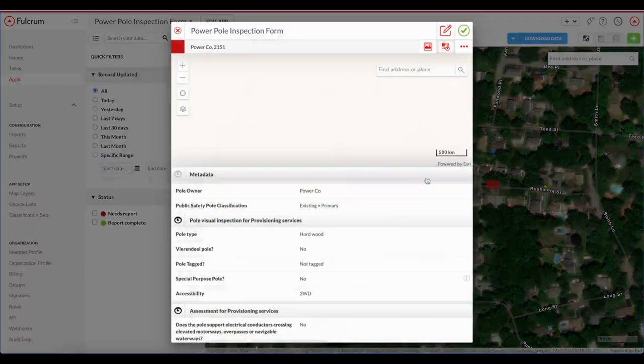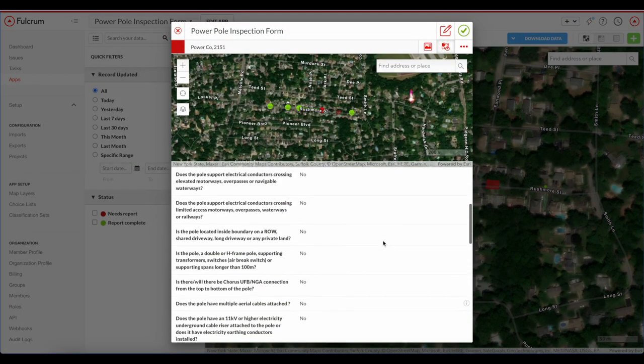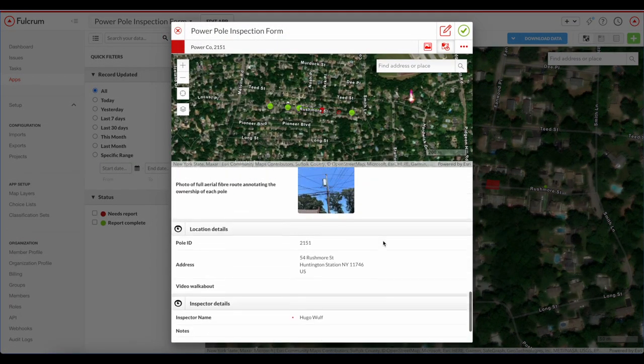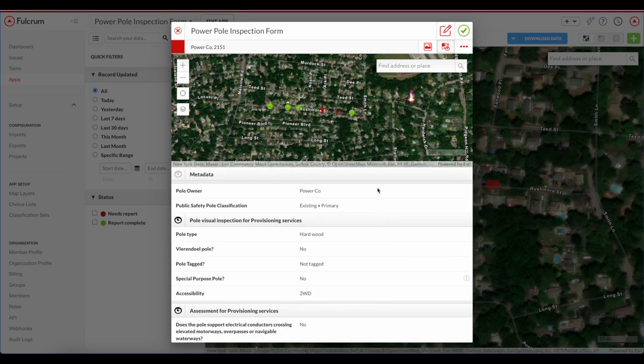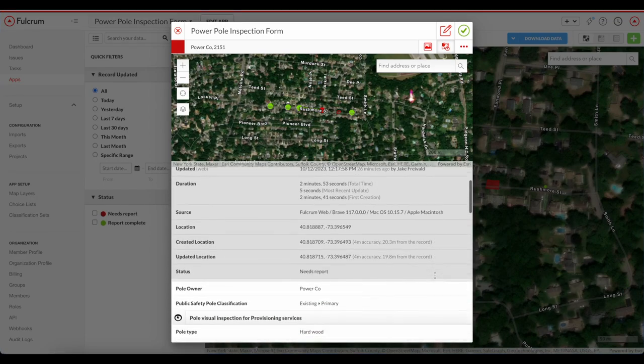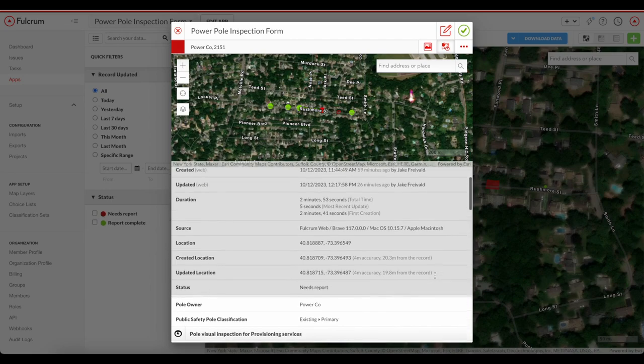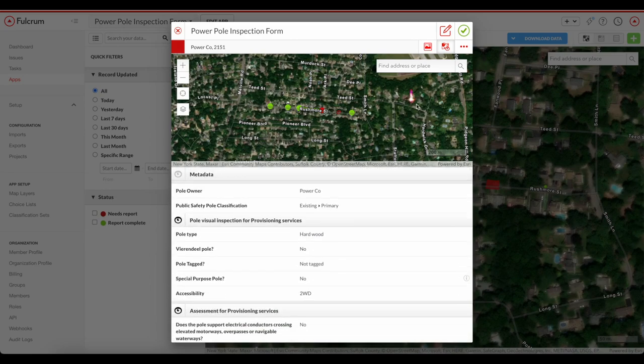Editing point information is simple. Here, the supervisor picks a pole, looks at all of the information available in Fulcrum, including signatures, photos, video, and audio. She also checks out the metadata associated with this point, including the point's location and the distance that this point is from the GPS of the inspector when he recorded it.